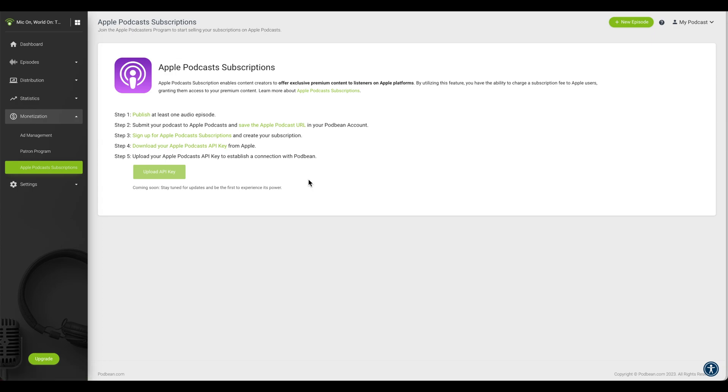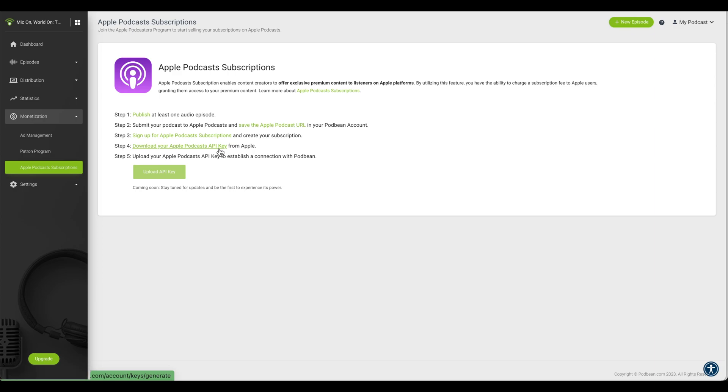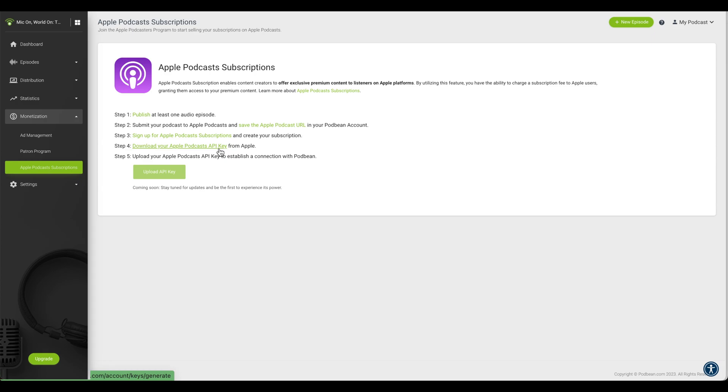Once you have set up Apple Podcast Subscriptions, click on the link Download Your Apple Podcast API Key. In your Apple account, download the API Key to your computer. Please see the link in the description of this video for Apple's official instructions on generating an API Key.